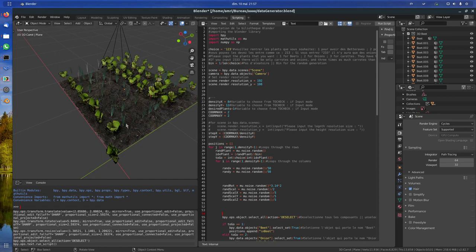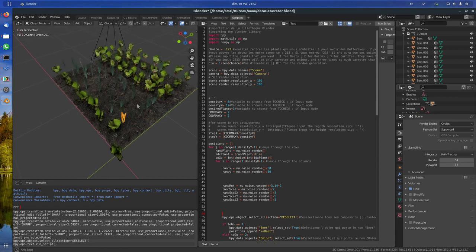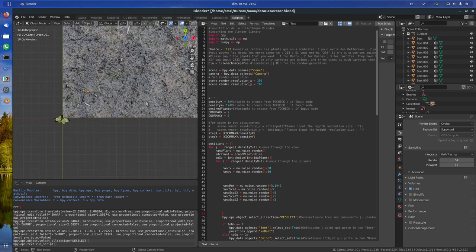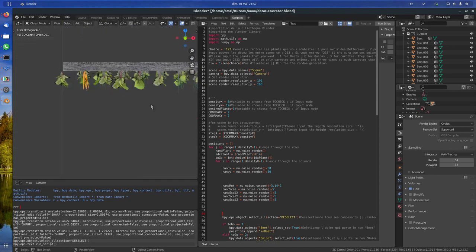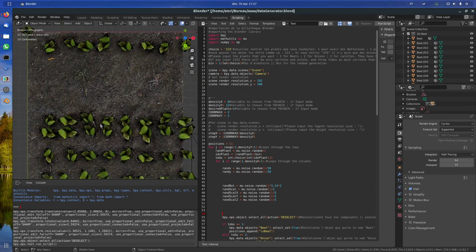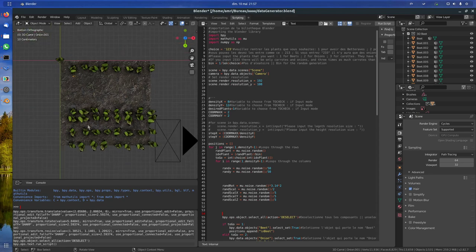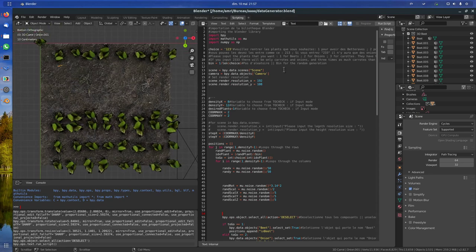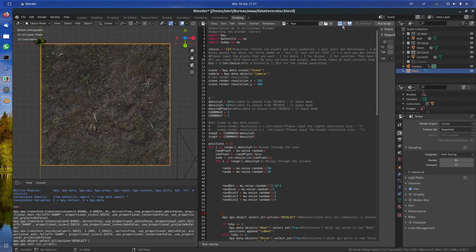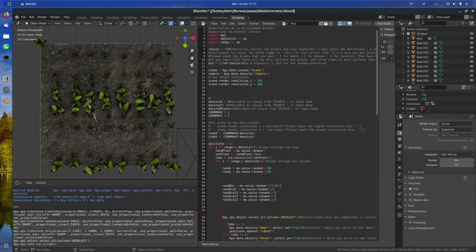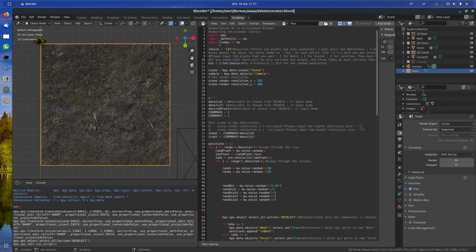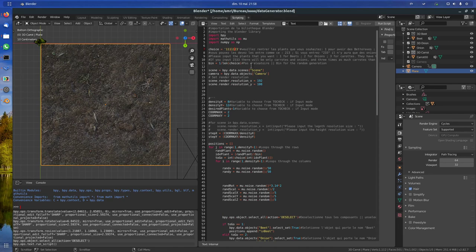I forgot to say, but some parameters are randomized: the rotation of some plants, which plant is where is also randomized. If I rerun this script we will see that it will be different.